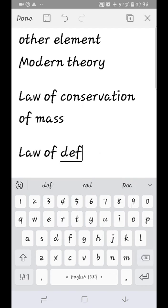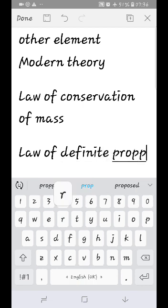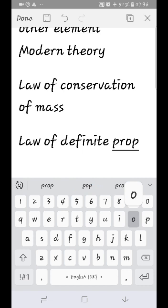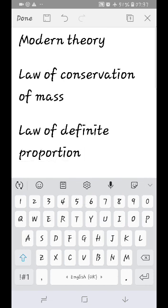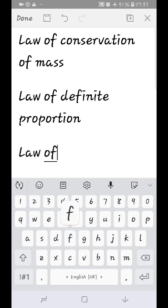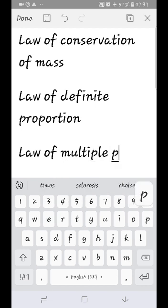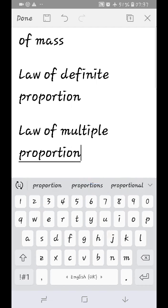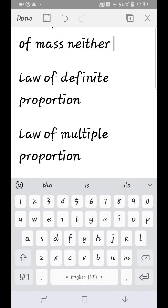The law of definite proportion states that pure compounds are always composed of the same elements combined in a definite ratio. For example, water (H2O) is always composed of hydrogen and oxygen in a definite proportional ratio.